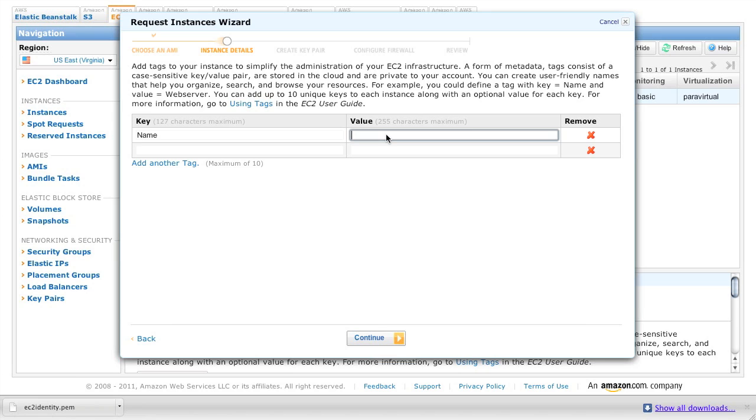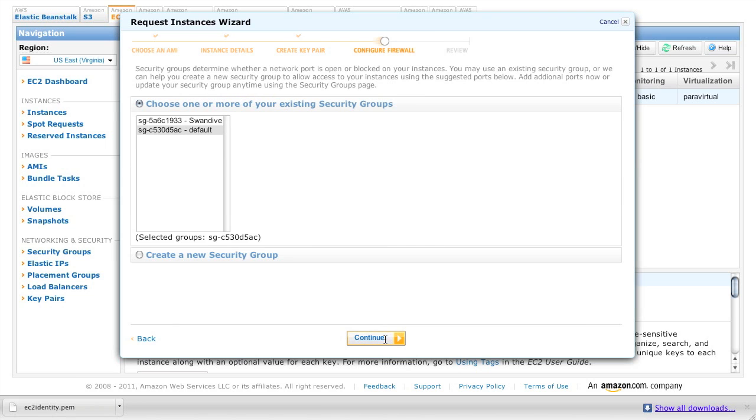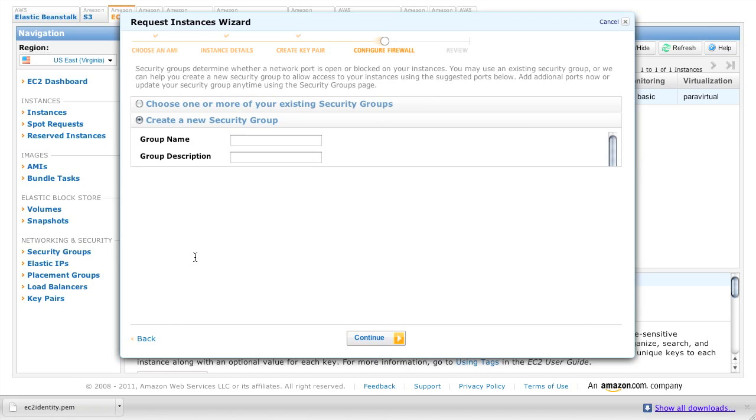For the name, type in swan dive. This is just going to be for convenience. It'll help us find the instance in the future. And we're going to use the key pair EC2 identity that we created earlier. So just click continue.